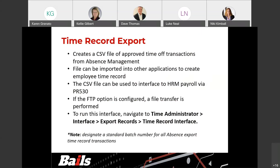Sometimes I've seen issues or concerns about doubling the time off if you're having it come from the timekeeping system and also having approved time come from GHR absence management — that's when you would see it doubled. You have to be really careful about where you're getting this. If you're going to have time off requests come through your timekeeping system, then you don't want it to also come in through absence management. But what you can do is take it from absence management and put it into your timekeeping system, and then bring it from the timekeeping system into payroll. That would be another way to do it so it doesn't double.